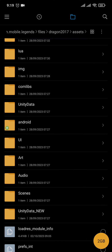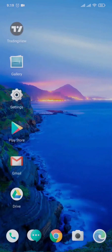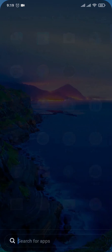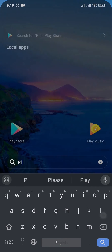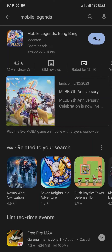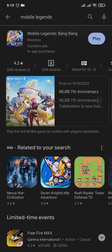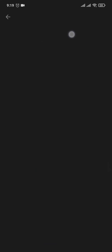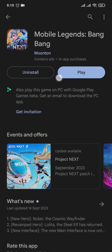Once this has been deleted, head over to your Play Store. Search for Mobile Legends and if there are any new updates, make sure that you update the app.